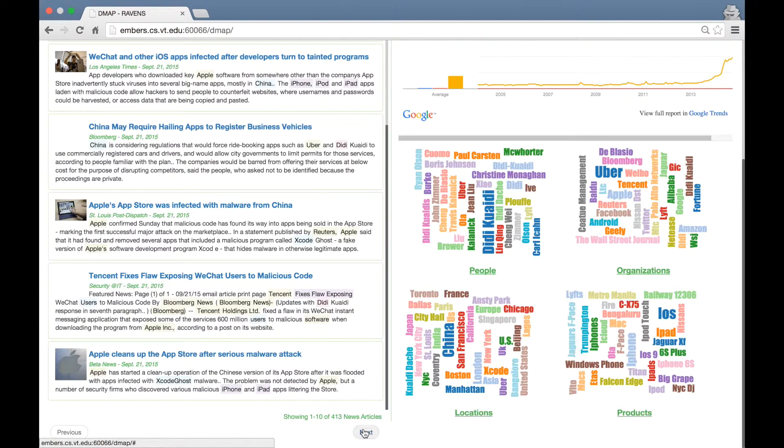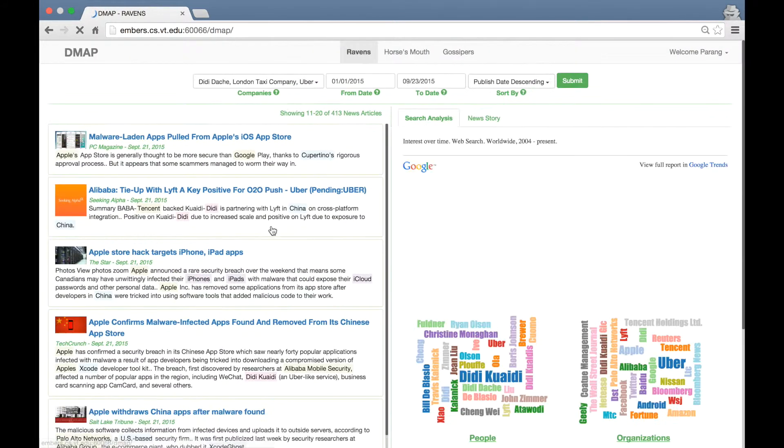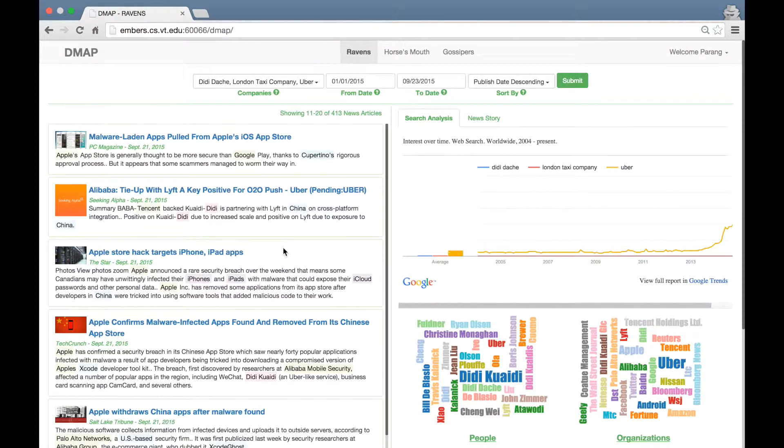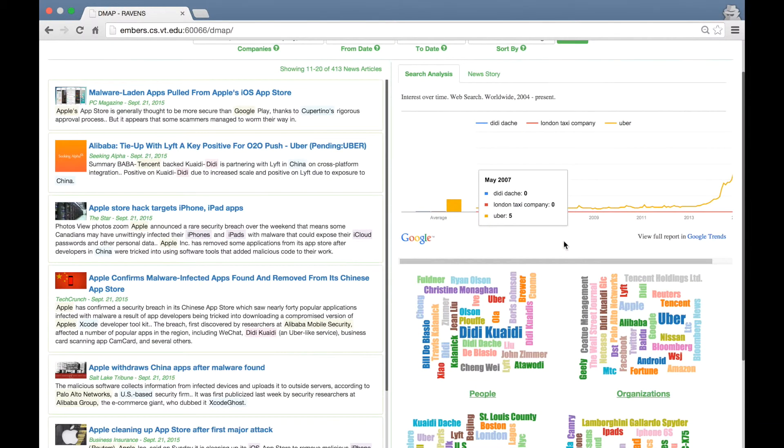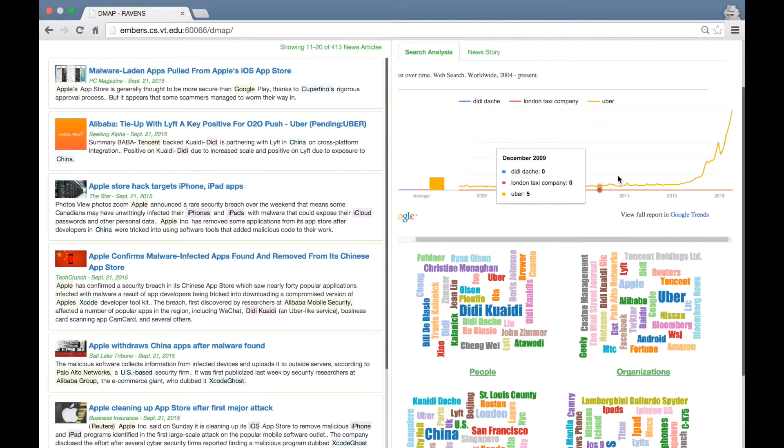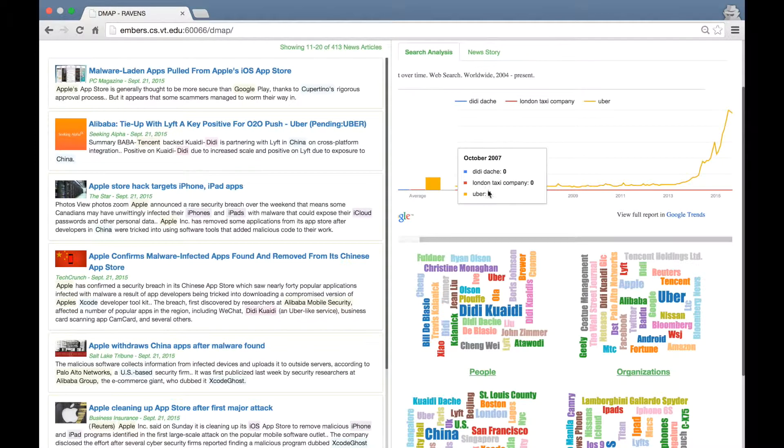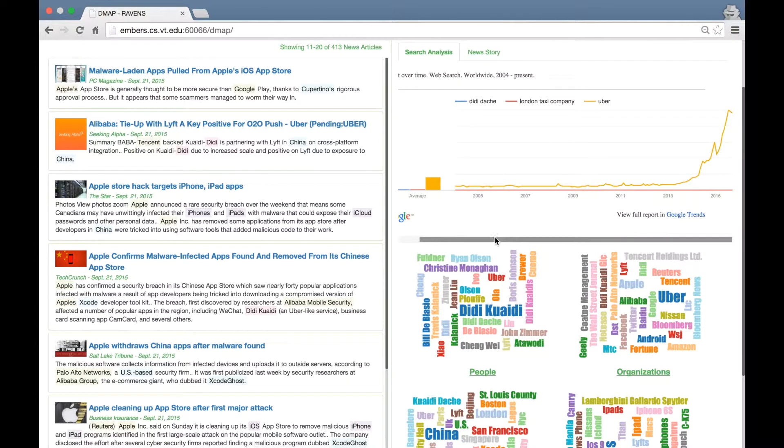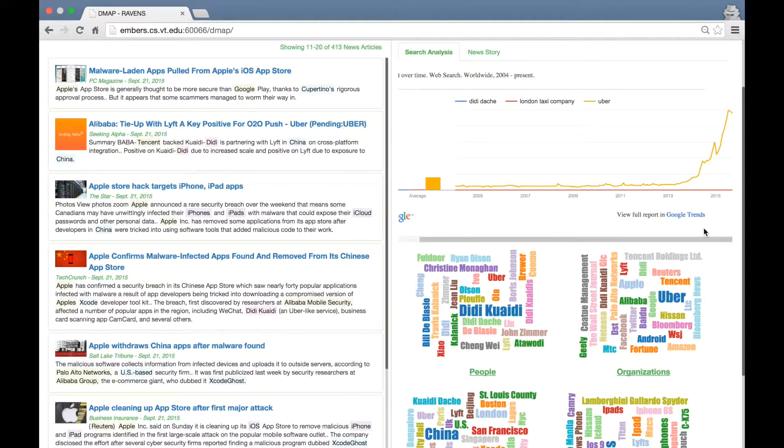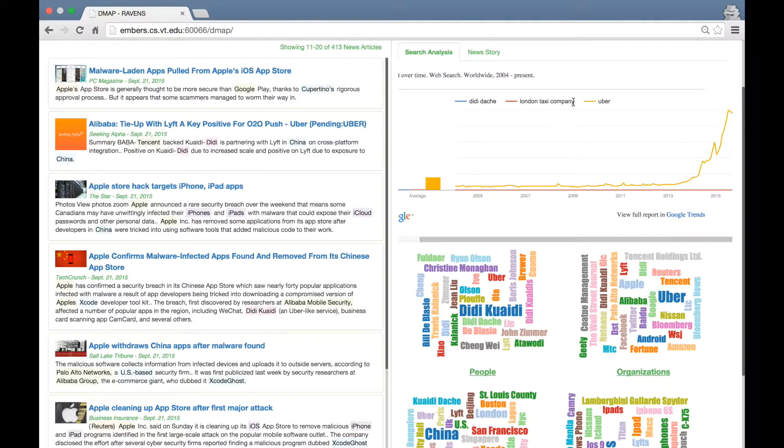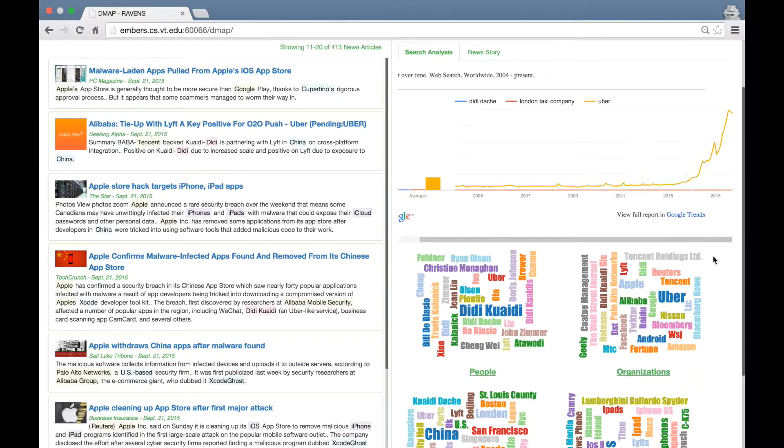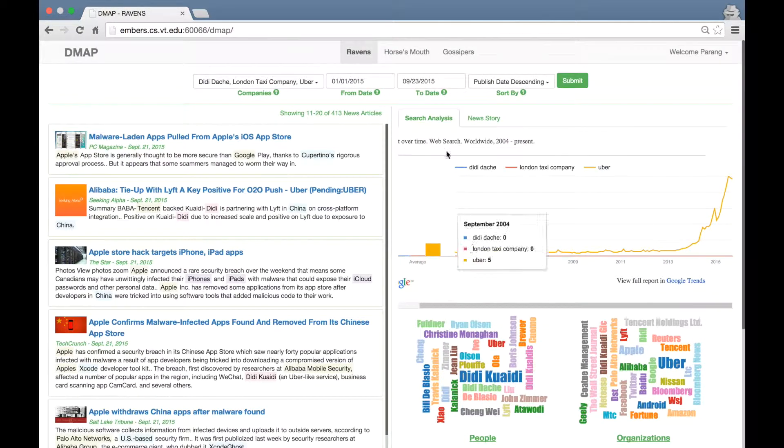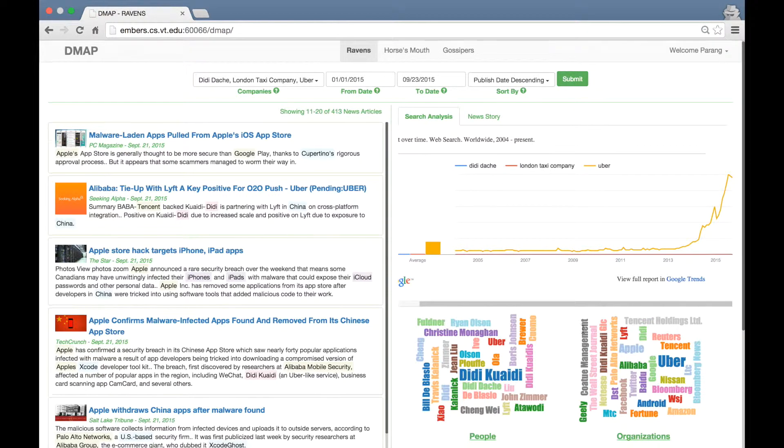You can click next to move to the next page. The pane on the right has two divisions. The top division shows the Google search trend for these three companies over the last 10 years. Looking at this data can give clear indications of the time duration when something big or important was happening for these companies. For example, for Uber, these peaks correspond to the various funding rounds. So based on this information, you can limit your search results for only this duration to get more insider information.